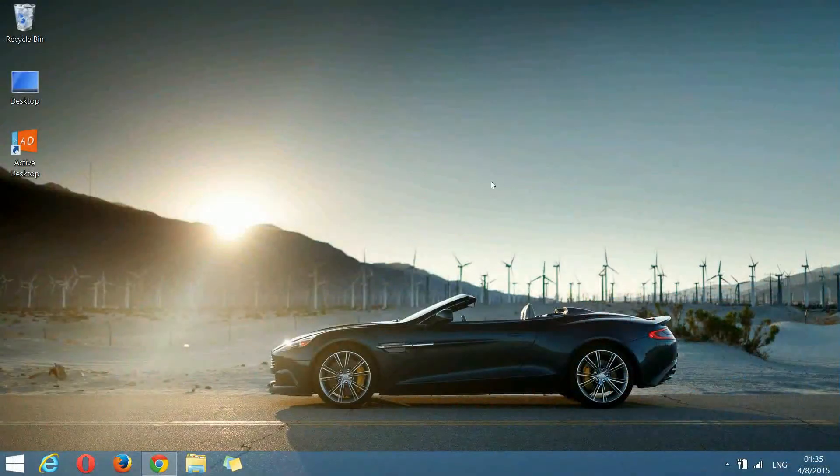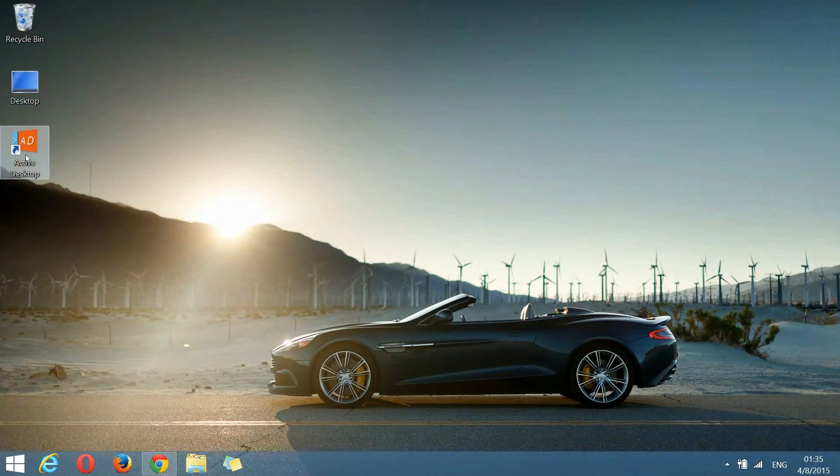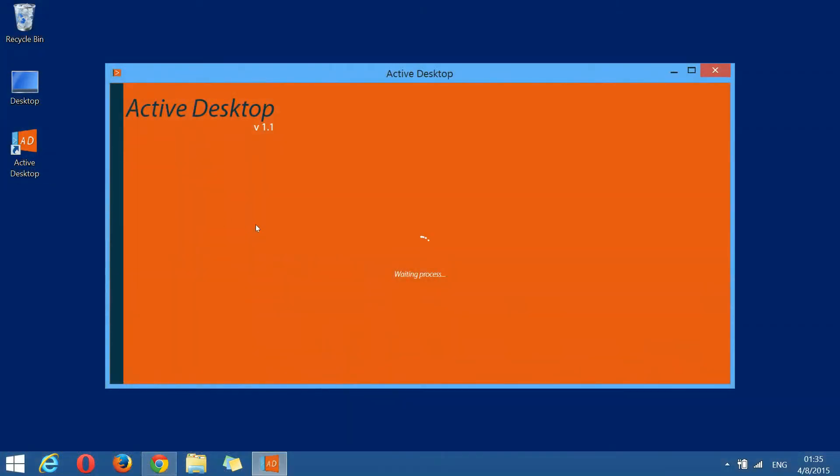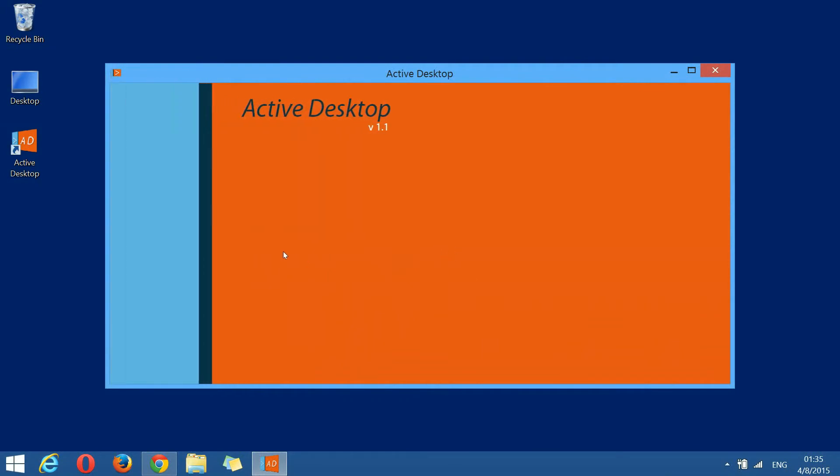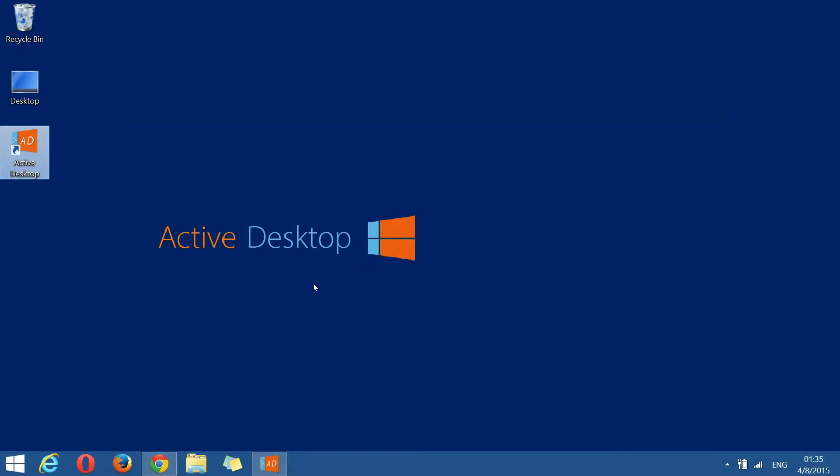We reached the final step of the setup, running the program for the first time. So, if I double click the Active Desktop icon, it launches in a Windows Metro fashion. As you can see, the app makes a small setup before launching. I'll explain later what it does. In the meantime, you can see that our desktop background has changed. This is basically the default wallpaper. Now, you're done. The setup is complete.